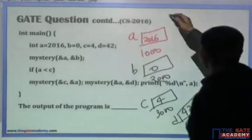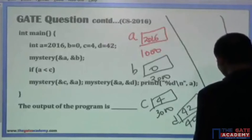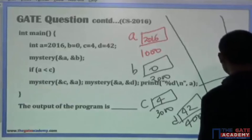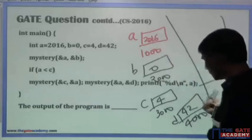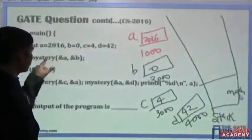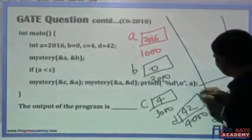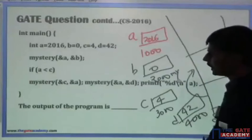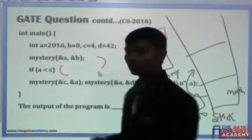Suppose this is the stack. The very first activation record corresponds to the main function, and all these local variables get storage in the activation record of main. Now the control comes to the statement that is a function call — mystery is called from main. In the mystery function, we are passing two arguments.